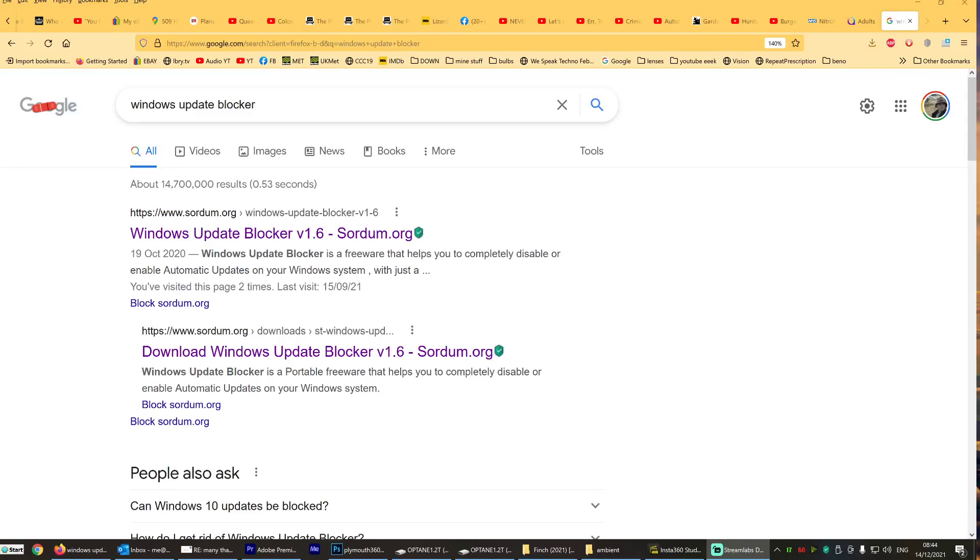Hello, Truthseeker666 here. Just a quick video to say to you, if you're absolutely pissed off beyond any recognition with Windows updates that happen when you least expect it, or don't want it, or in the middle of the night...